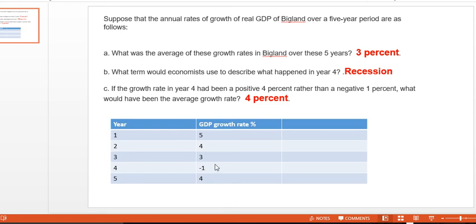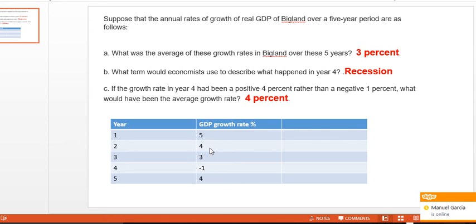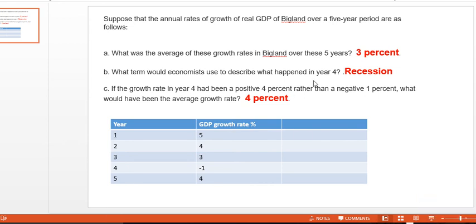Question C: if the growth rate in year 4 had been positive 4% rather than negative, what would the average growth rate be? In that case it would be 5 plus 4 plus 3 plus 4 plus 4, which is 20. So 20 divided by 5 equals 4%. I hope you liked it, thank you so much.